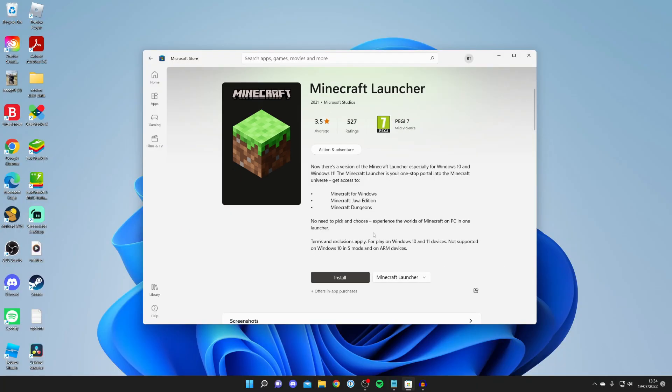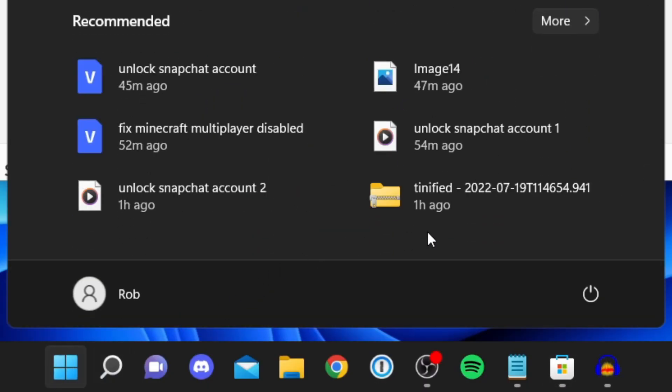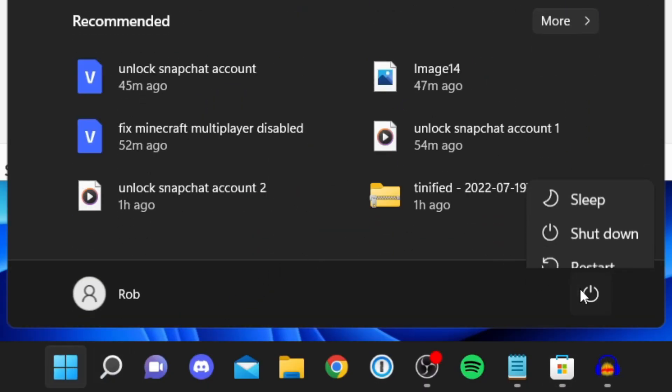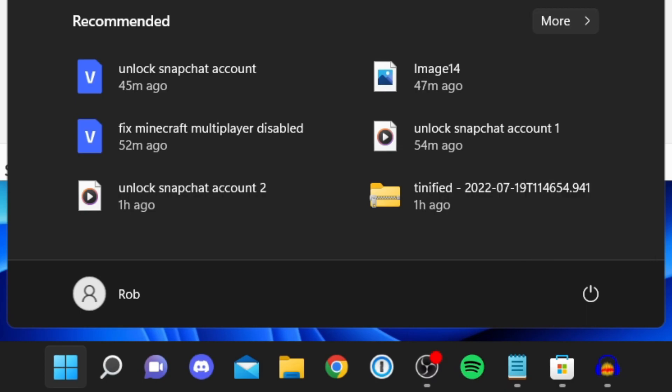To restart, press the Windows icon, then press the power button, and then press restart. However, you may have already tried that — it's something basic and easy.